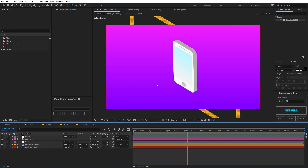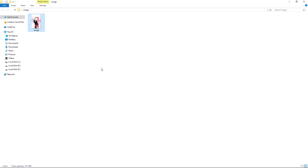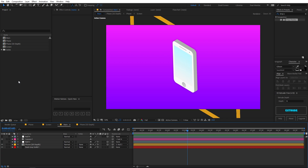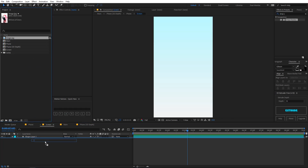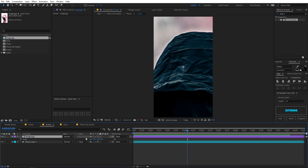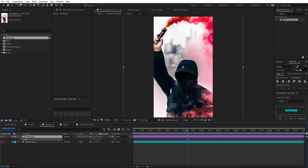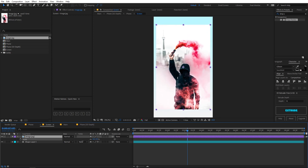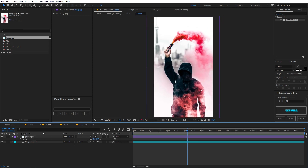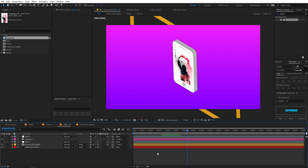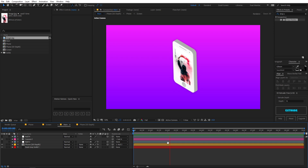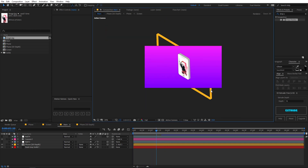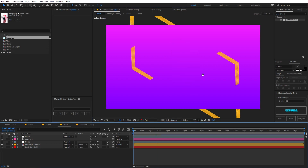You can also add content to the screen. If you want to preview a video or image in the smartphone, drag the image into After Effects, go into the screen composition, and drag your image or video file there. Scale it down so it fits the screen. Going back to the main composition, you can see the screen is now fitted into the smartphone.